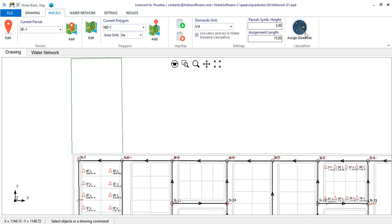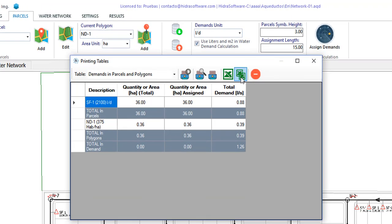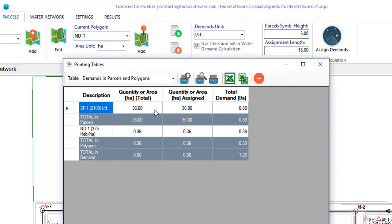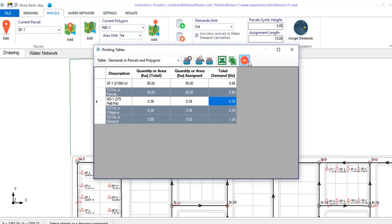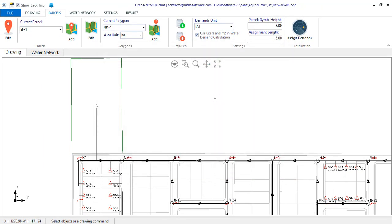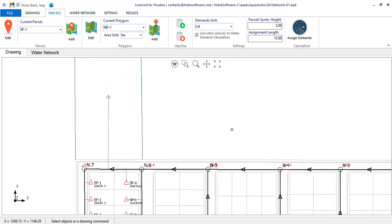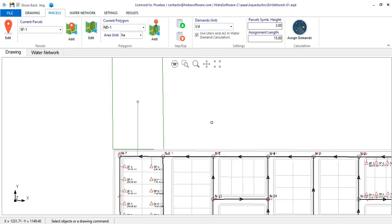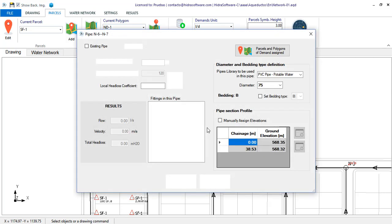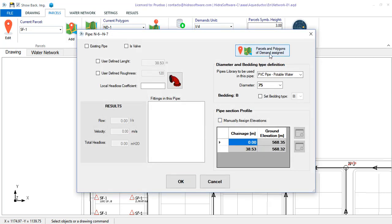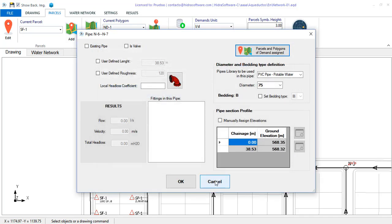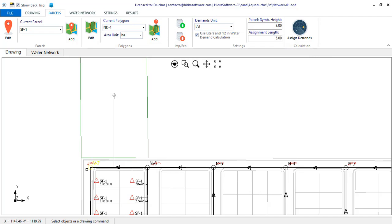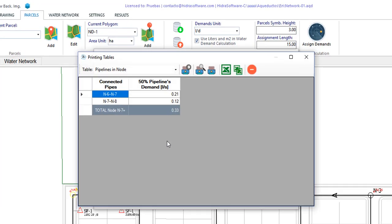Again, assuming that we have all the necessary polygons to define the water consumption, it just remains for us to click the button to perform the automatic allocation. The summary table shows, in addition to the information of the demand parcels, that it is related to the existing demand polygons. Additionally, note that the polygon has been assigned to the pipeline closest to its centroid. If I go to the pipe's property dialog, I'll see it listed in the report of parcels and polygons allocated. Of course, the demand for node 7 is also updated, as we see here, since the flow rate of one of the pipes connected to it has changed.